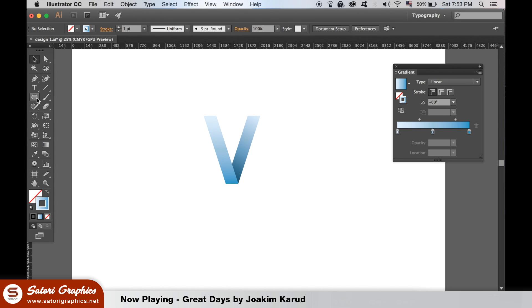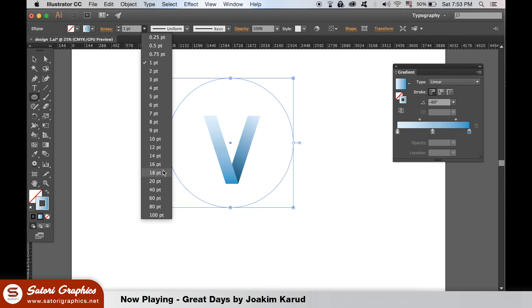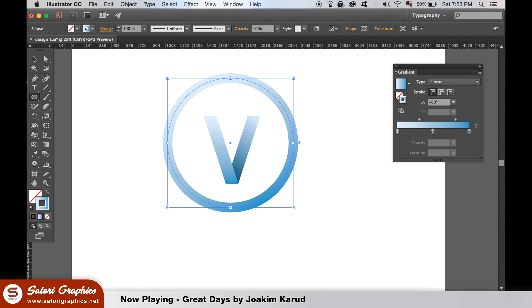We will make a circle around our V logo mark. You can hold down ALT and SHIFT at the same time to generate the circle like I'm doing here. Make the stroke weight a little thicker until you feel it looks best for your illustrator logo design.